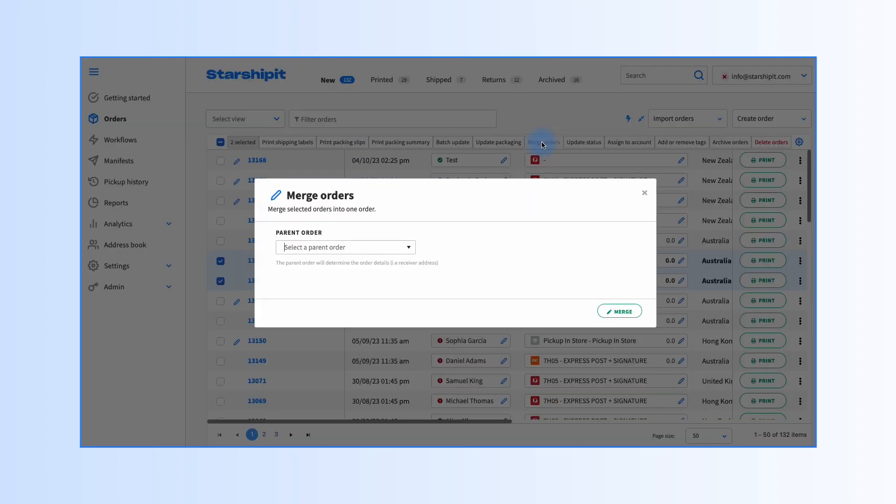You'll be prompted to select the parent order. The other selected orders will be merged into this parent order and adopt its order number. Click merge.